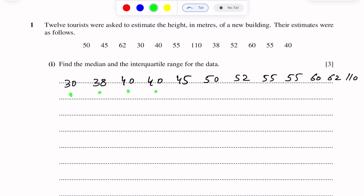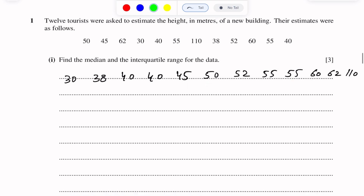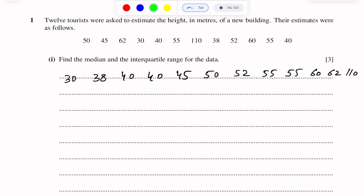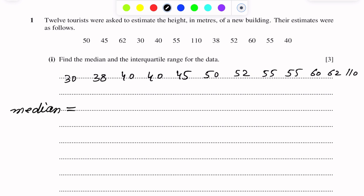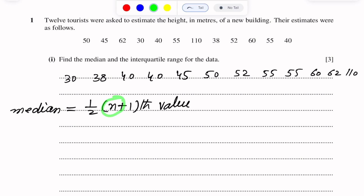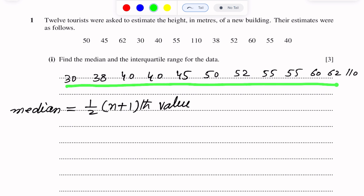We number the positions 1 through 12. The process for finding the median is: median equals the (1/2)(n+1)th value, where n is the number of observations. Here n equals 12.